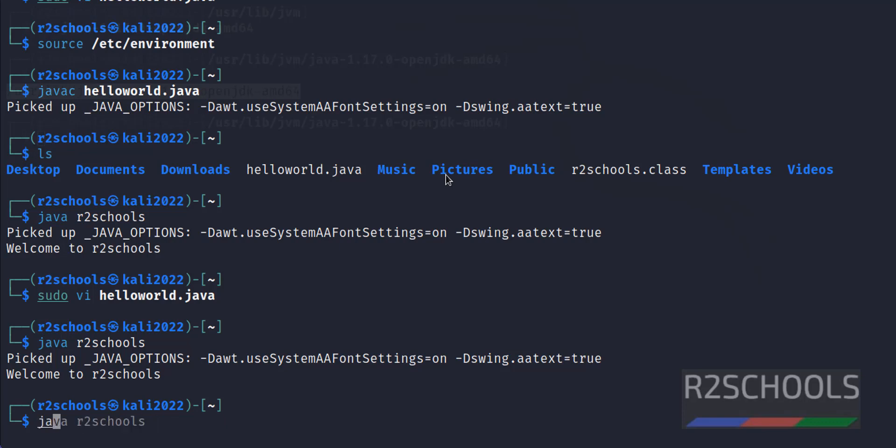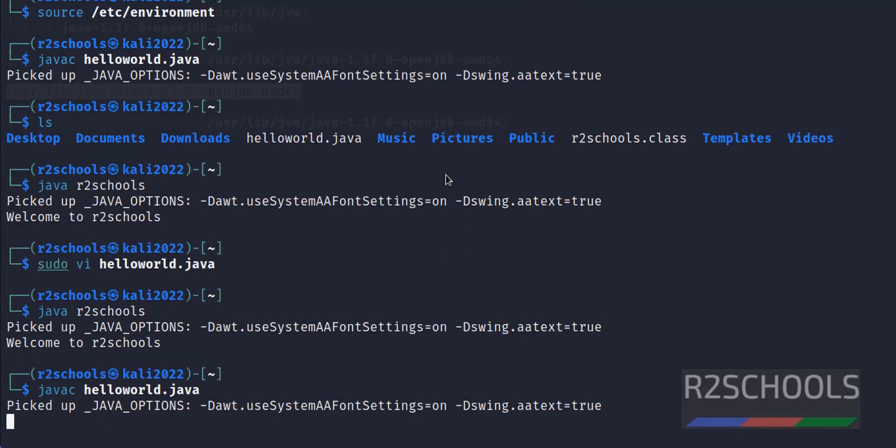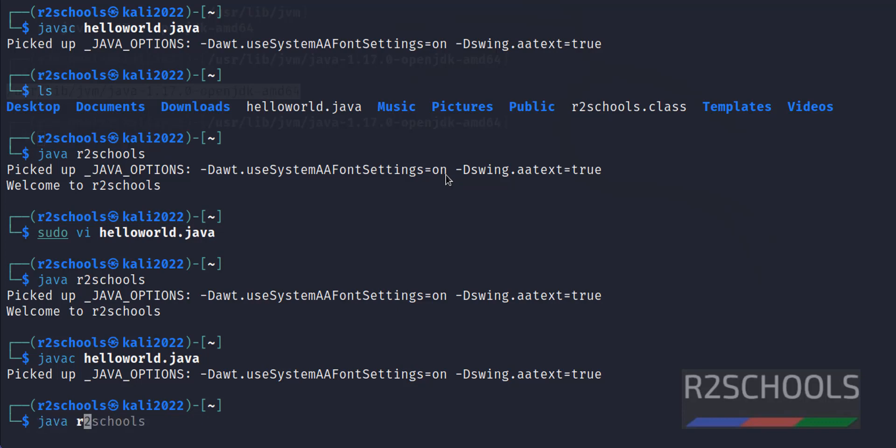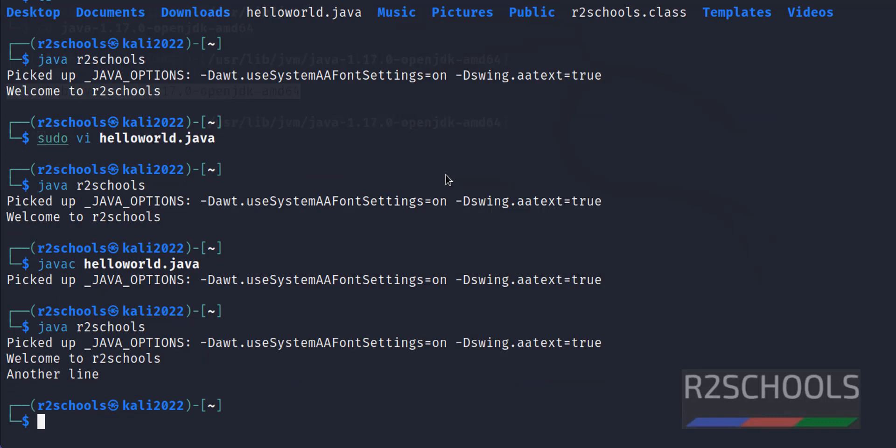javac HelloWorld.java. Now run, same: java HelloWorld. See, one more line printed.